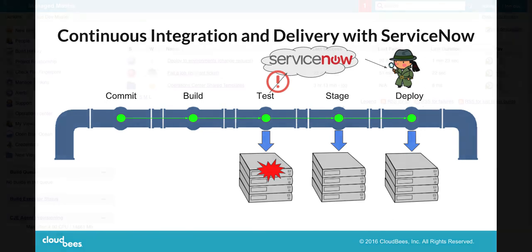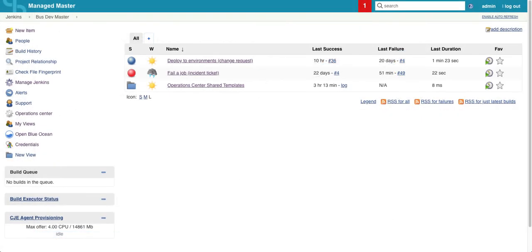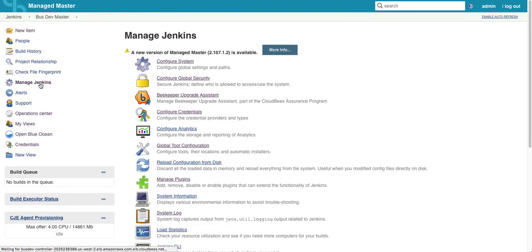So now let's see a demo of this. Right now we're looking at my Jenkins master. To configure our Jenkins pipelines to post to ServiceNow, we just need to add our ServiceNow credentials. So let's go check those out.